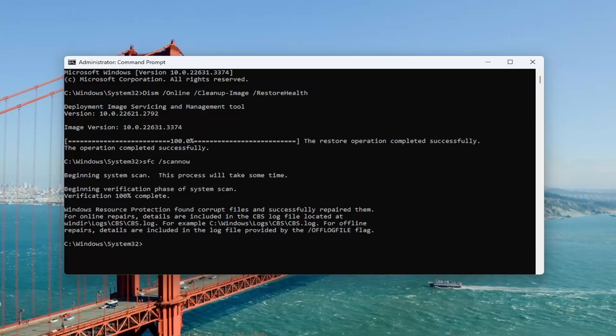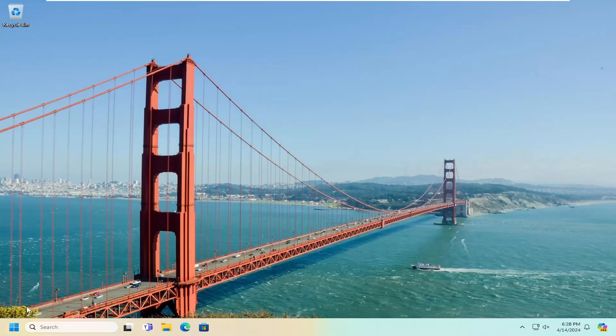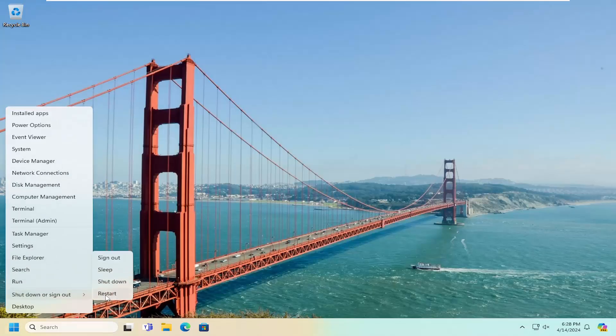You can see Windows Resource Protection did find corrupt files and successfully repaired them. So once this is done, go ahead and close out of here and you will need to restart your computer.